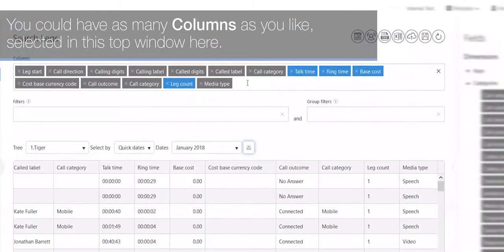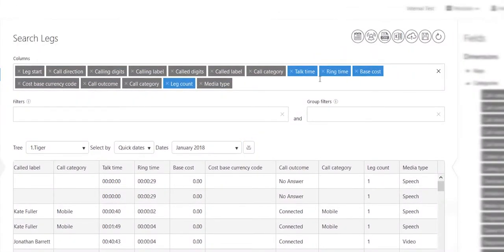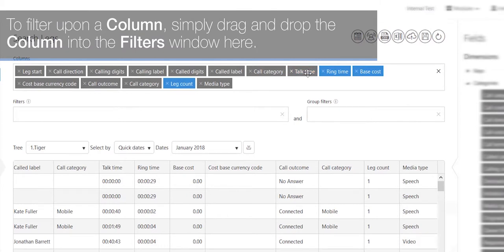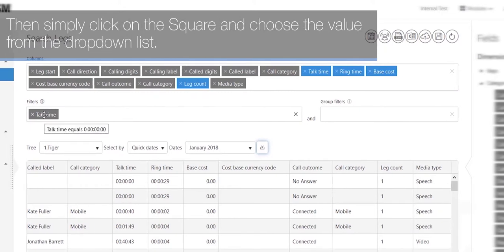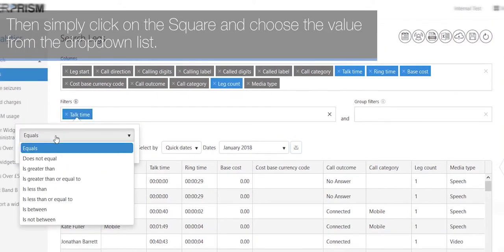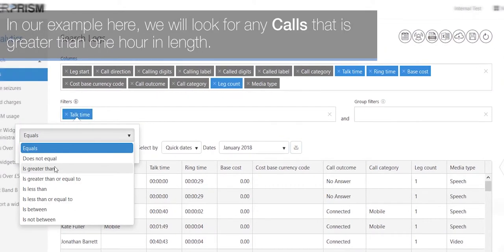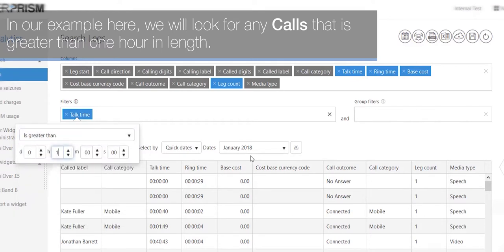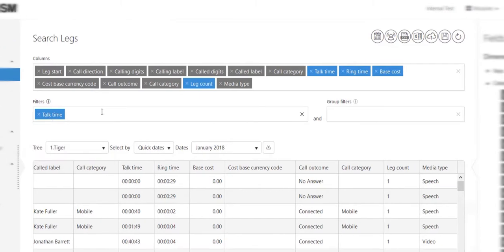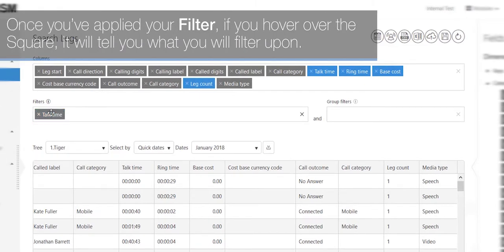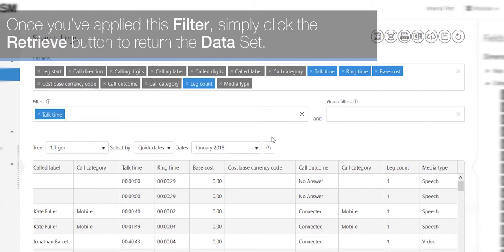Columns selected will then be returned in the results set in the bottom window here. You can have as many columns as you like selected in this top window here. To filter upon a column, simply drag and drop the column into the filters window here. Then simply click on the square and choose the value from the drop-down list. In our example here, we will look for any calls that is greater than one hour in length. Once you've applied your filter, if you hover over the square, it will tell you what you will filter upon. Once you've applied this filter, simply click the retrieve button to return the data set.